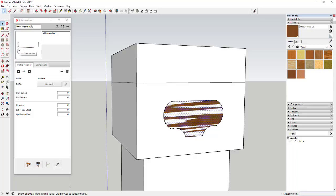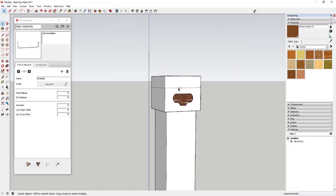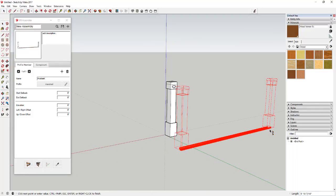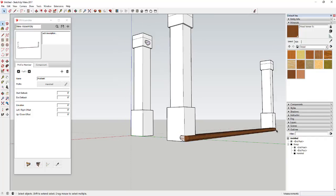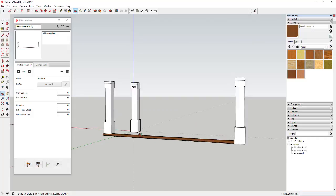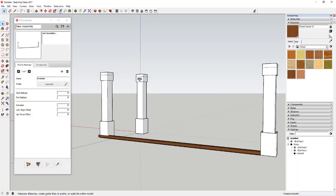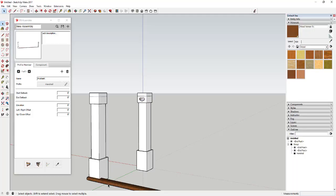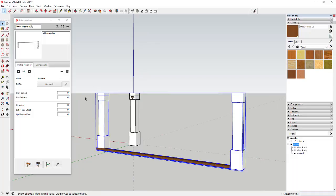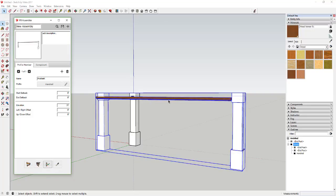Right now the handrail is being brought in at the very bottom of the assembly. We need to give it an elevation. On this face we drew the handrail at three foot seven above the ground, so we want to tell the assembly to bring this piece in at three foot seven off the ground. You can see that updated in your preview pane. To update it in the assembly, select the assembly and click the 'apply assembly attributes' button — that updates everything based on the revised elevation.